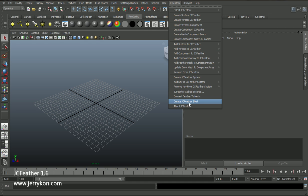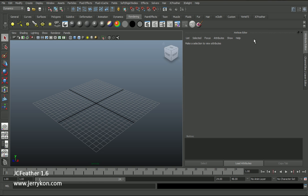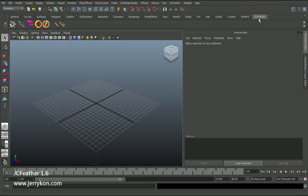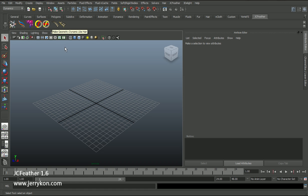I'd like to create a JCFeather shelf. Click this menu and we will get a new shelf tab called JCFeather. There are also some tools to help you make feathers. Okay, let's start.